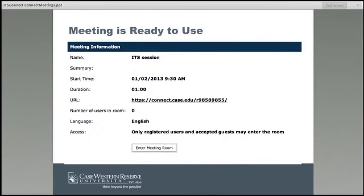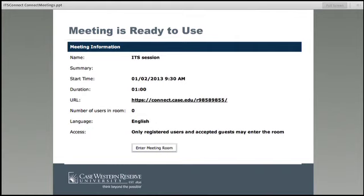Your meeting is then ready to use. It will bring you back to a screen showing your meeting details: the name, summary, start time, duration, and URL. If you did not set a custom URL, it gives you the randomly generated one to cut and paste. It will also show you how many people are in the room and the access level. One useful feature: when guests try to log in, you will see a pop-up saying a guest has asked to join — you can accept or deny them.